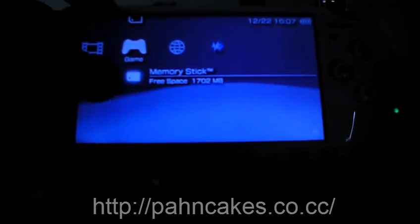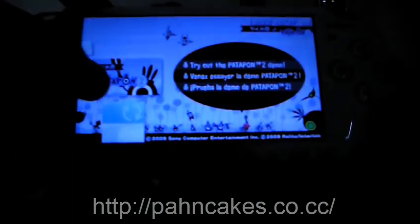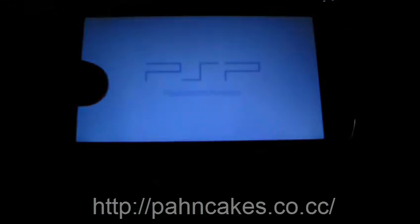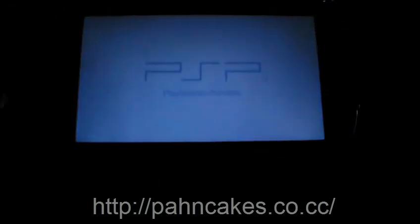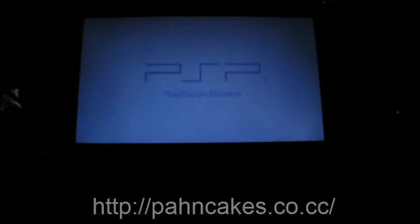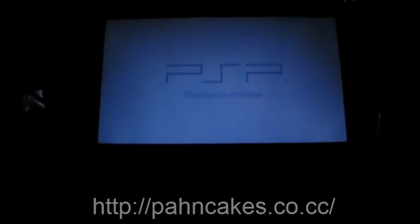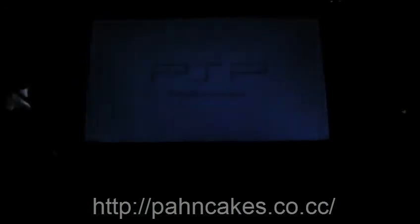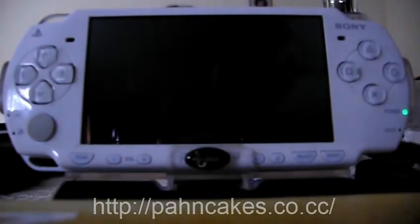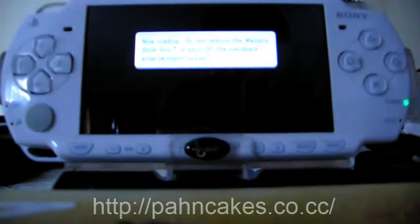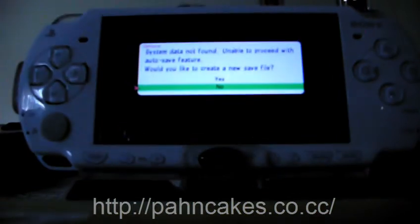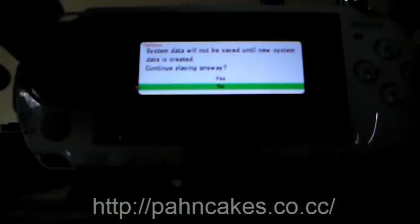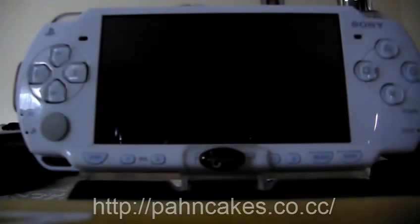Now you want to go to memory stick and open up the Patapon 2 demo. Now you don't want to create a new save file, and you just want to continue playing.